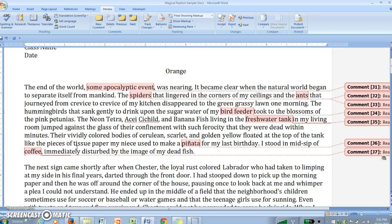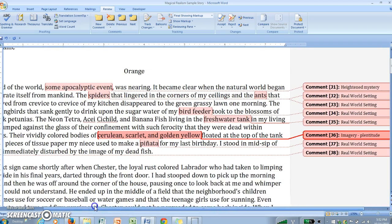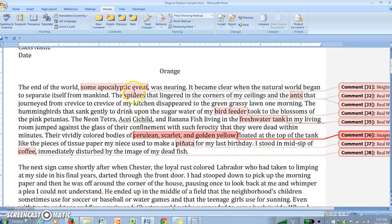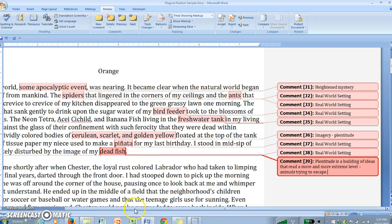Another thing the author does here is use plentitude. If you look at the level of description, there's a great deal of imagery — neon tetra and banana fish described with colors of cerulean, scarlet, and golden yellow. This imagery plays into plentitude. Also contributing to plentitude is the sheer number of animals rejecting the world: the spiders are leaving, the ants are leaving, the fish are killing themselves trying to leave, and the hummingbirds are leaving too. Remember that plentitude is a building of ideas that reach a more and more extreme level.